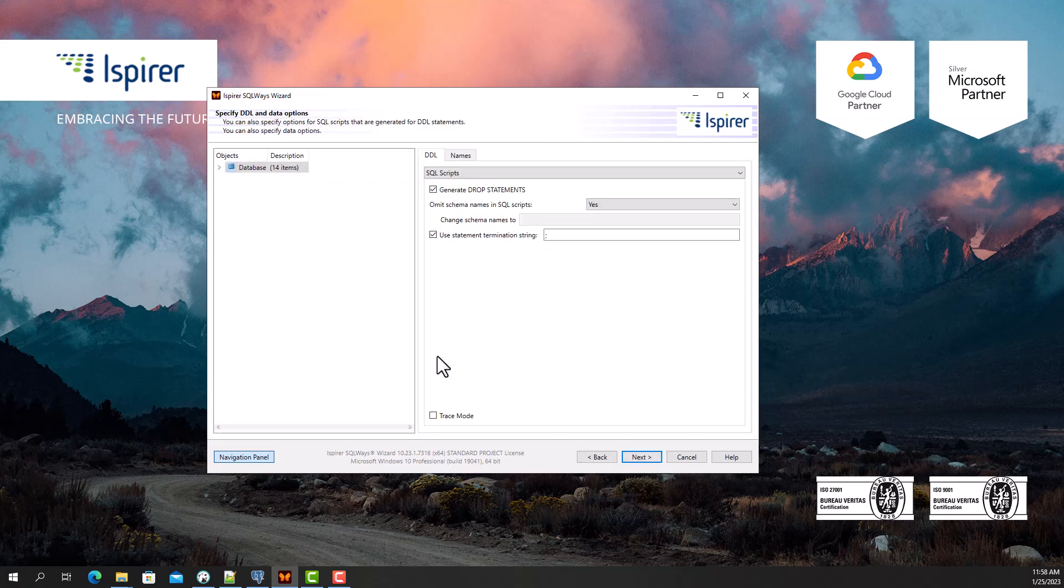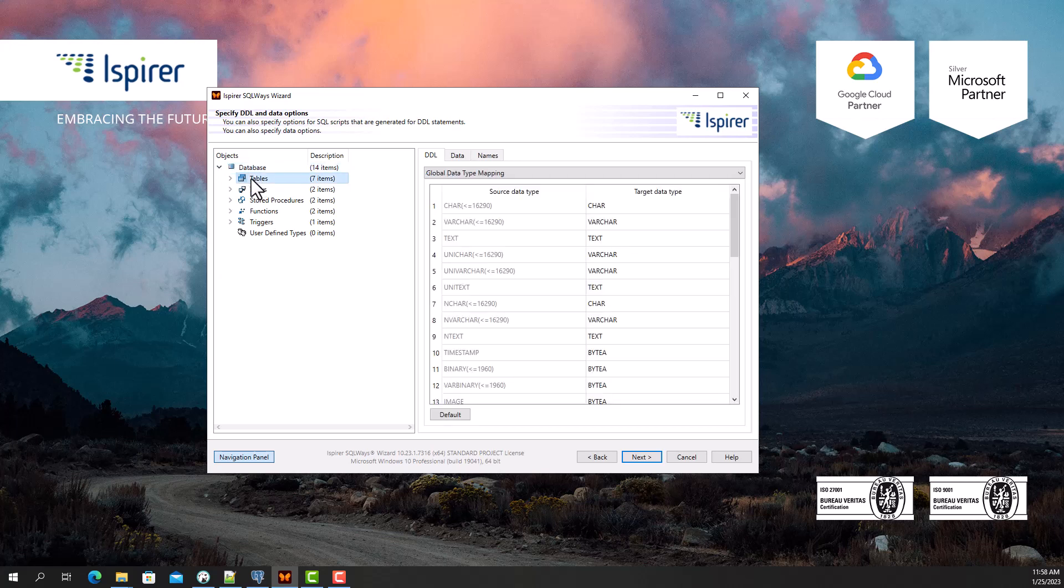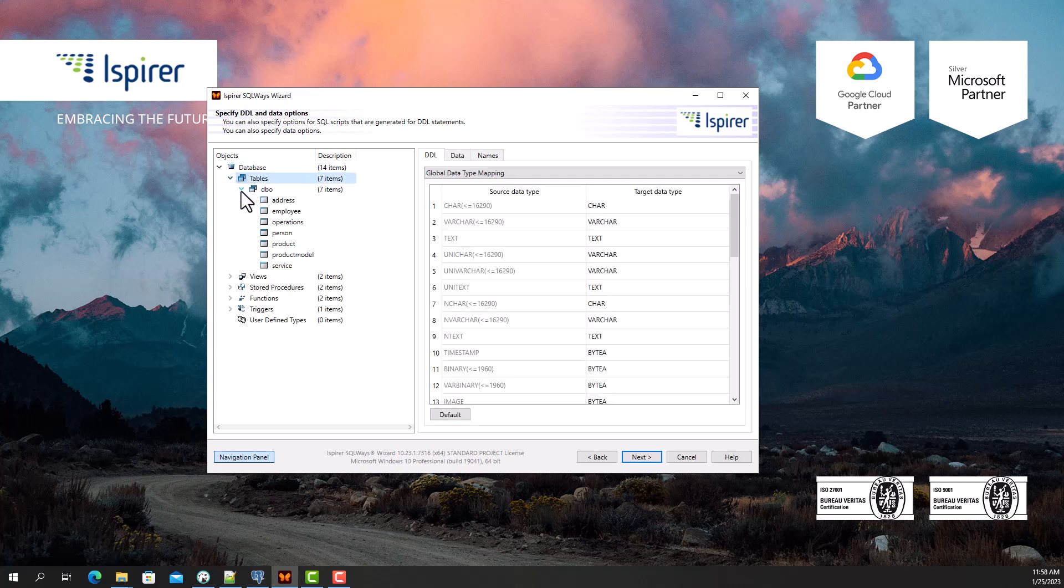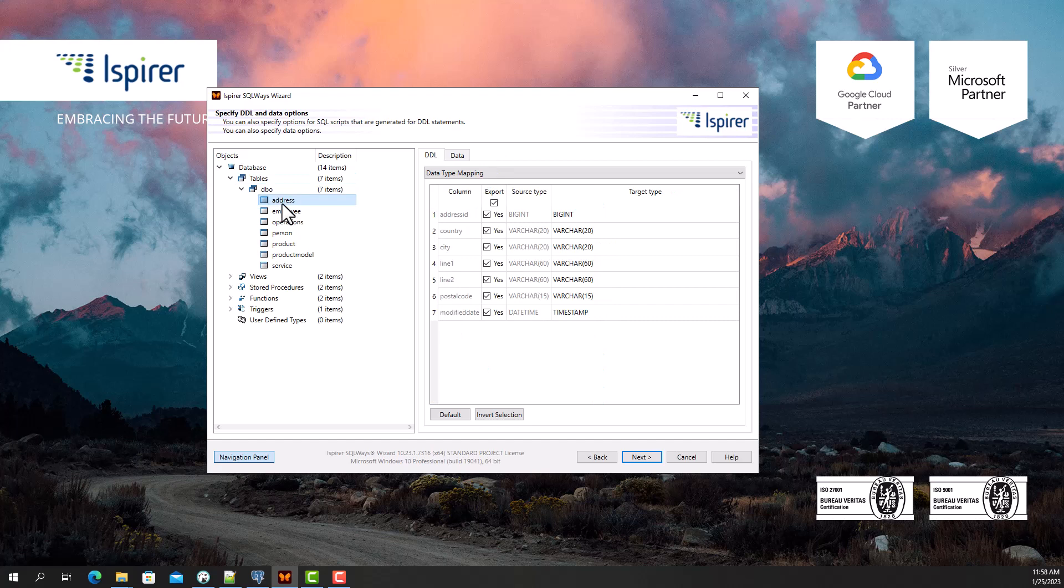After that, you can specify various options that will help you customize the Sybase to PostgreSQL database migration. For example, an option that controls schema name or data type migration.